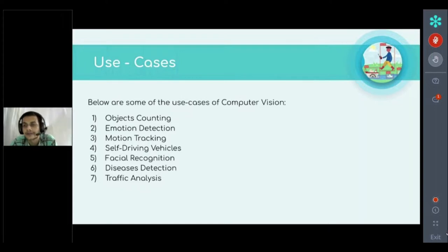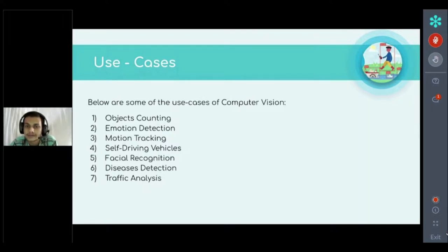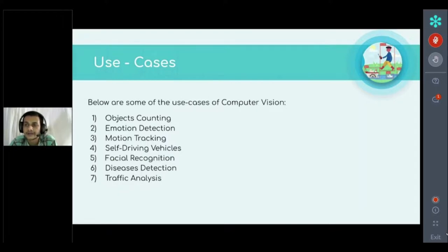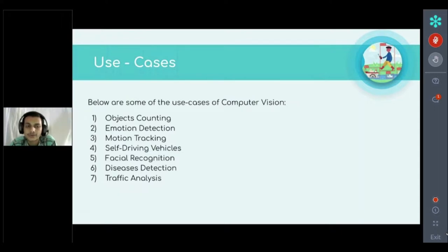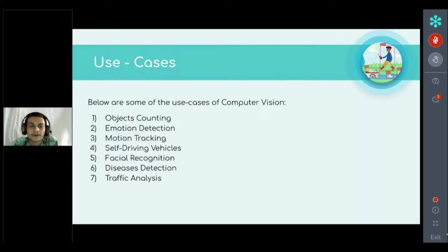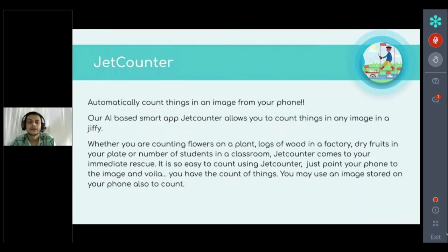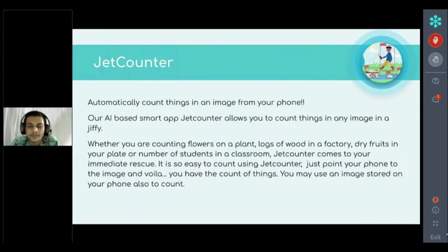Traffic analysis is also important for self-driving cars. The self-driving car needs to detect vehicles at crossroads, detect humans or animals crossing the road, and analyze traffic from which direction vehicles are coming — to make the car efficient and avoid accidents.